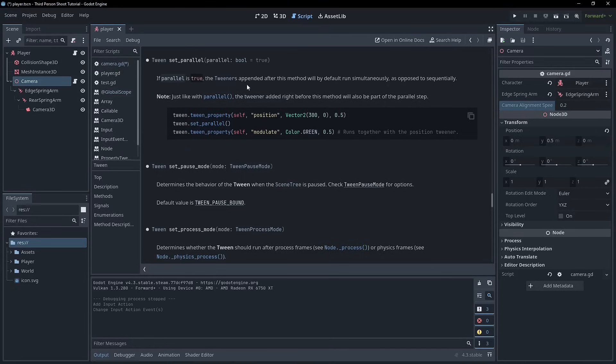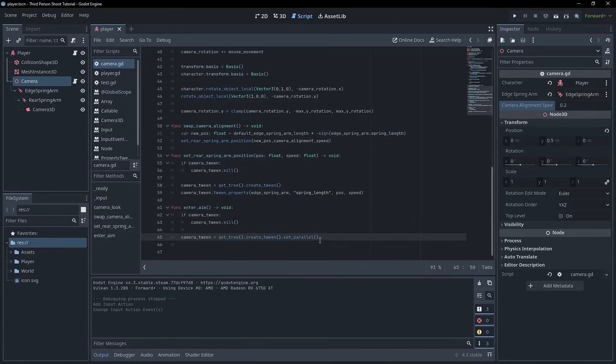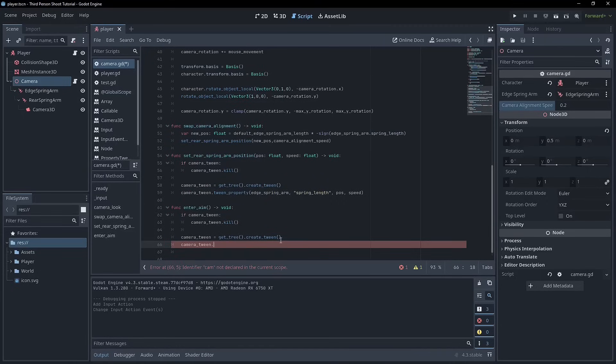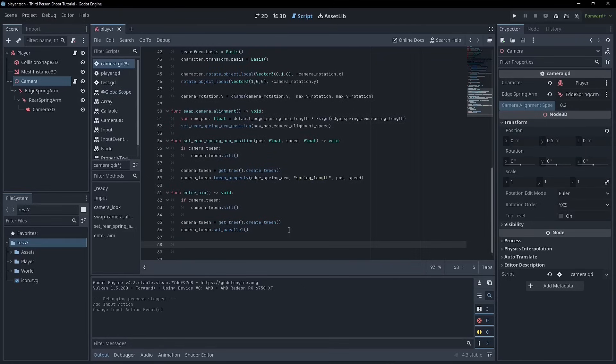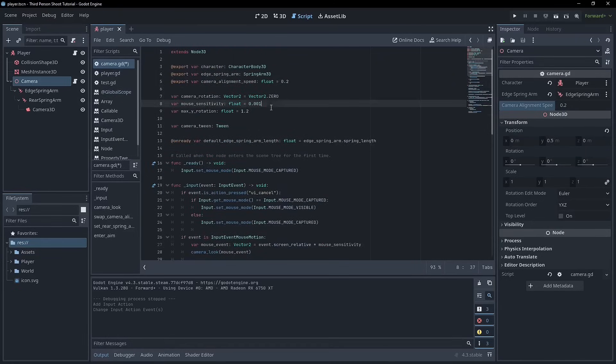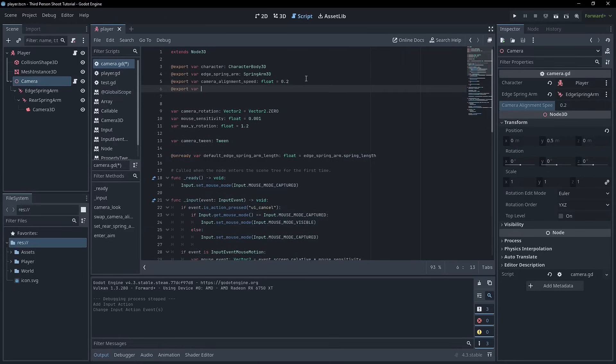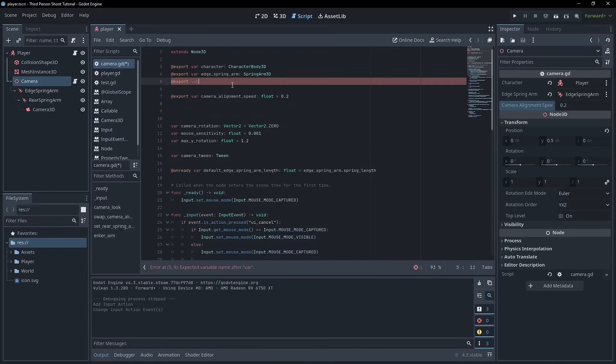If parallel is true, the tween is appended after this method by default with run simultaneously as opposed to sequentially. And the tweener is added right before this. So you can just see in the example here dot set_parallel. You can also append that to the end of the function. So I've done it here like this. But if you wanted to, you can also say camera_tween.set_parallel. That's totally fine. And with aiming, we're actually going to cover a couple of different parameters. You don't have to include them all, but I'm going to cover all the ones that you typically might do. And we also need to get access to the edge spring arm and the rear spring arm and the camera 3D. So we'll need to do that too. So why don't we start with that? So we'll come back up. I'll do these in order. I'll keep the nodes up the top and then I'll do the other variables below them.